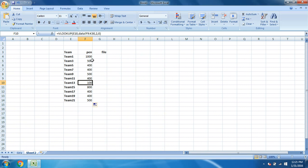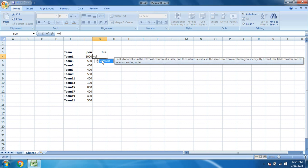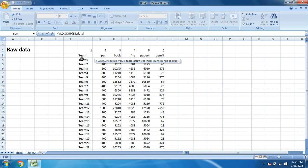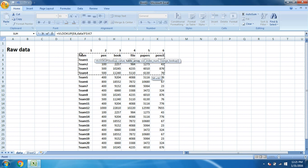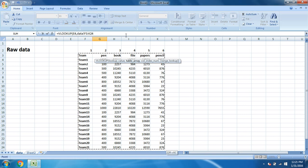So now we'll try the same thing for file. What about file? Again, the formula starts with equal to. Type VLOOKUP, double click, select it here. And you're looking for the value of team 1, so E4, comma. Next is table array. Table array is our data. Select the data.